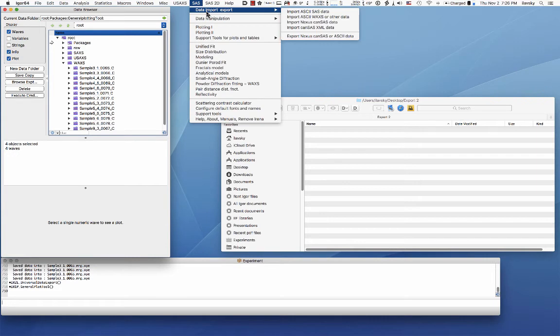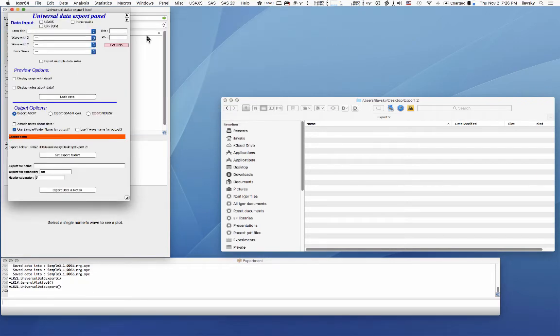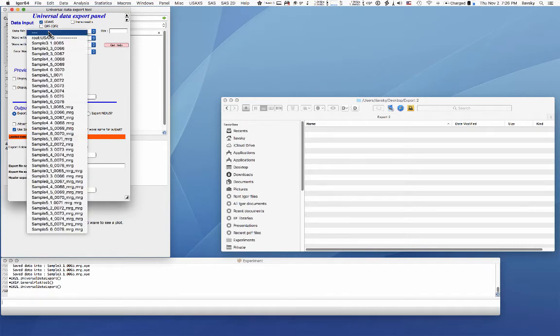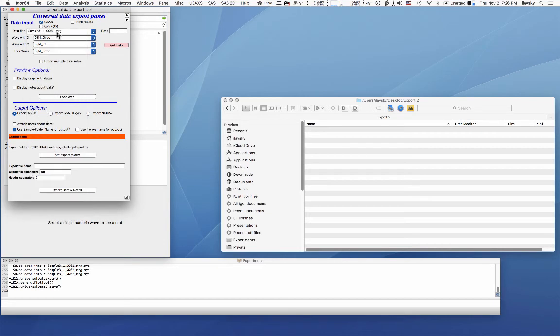You can then go in here and say, I want to export USAXS data. If that's what you want to do, you go in, pick for example, the USAXS data. It picks the data here. You can display notes and graphs.